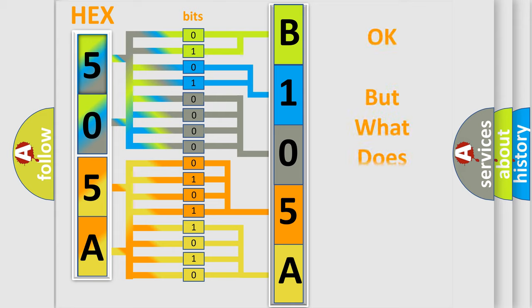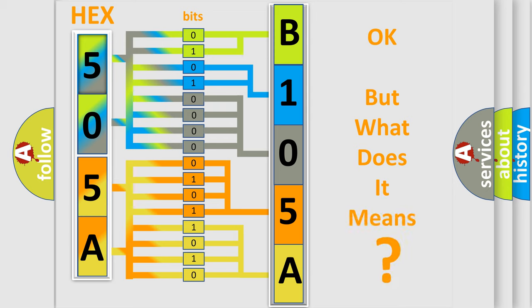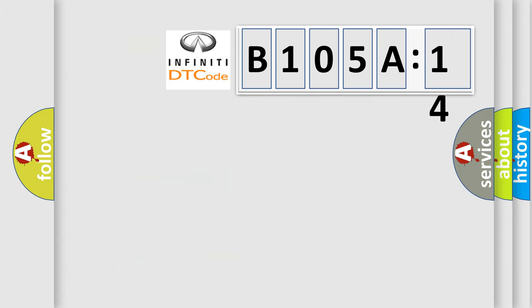The number itself does not make sense to us if we cannot assign information about what it actually expresses. So, what does the diagnostic trouble code B105A14 interpret specifically for Infiniti car manufacturers?